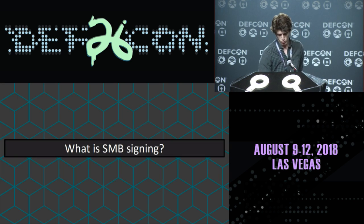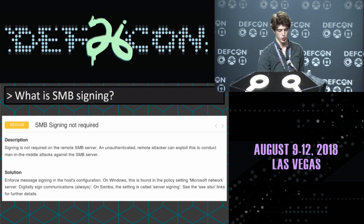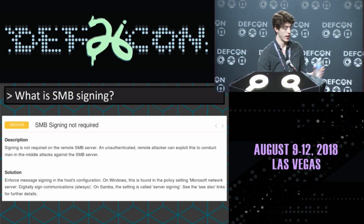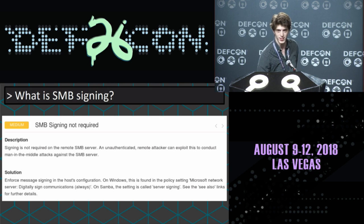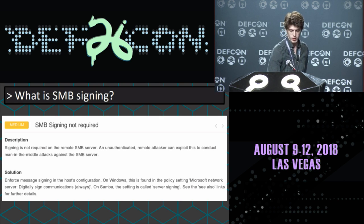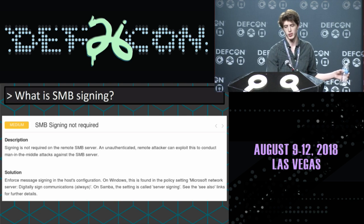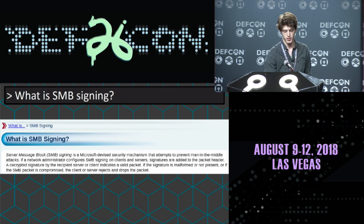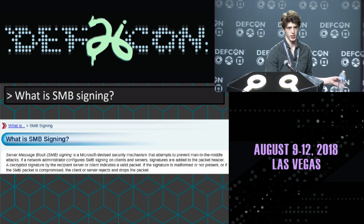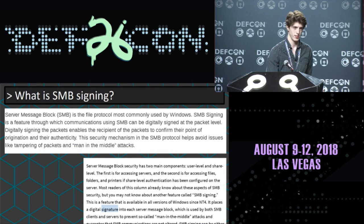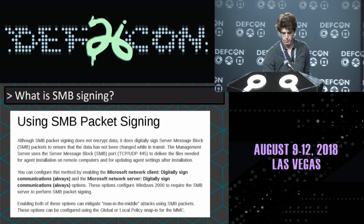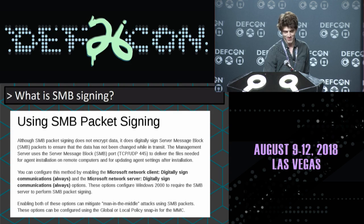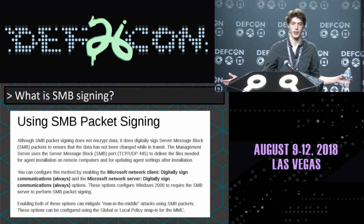When I looked up what SMB signing is, I got vague descriptions. If you've ever run a Nessus scan, I guarantee you've seen this. Naturally I Googled it, and I got answers like: it stops man-in-the-middle attacks. Stops man-in-the-middle attacks. Trust us, it stops man-in-the-middle attacks. It's Microsoft's solution to stop man-in-the-middle attacks. That's about it — that's all the information I could find.